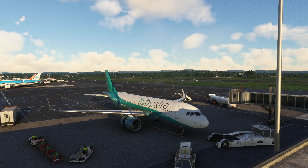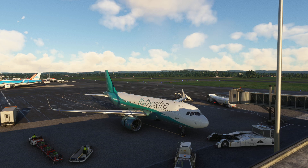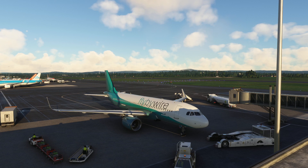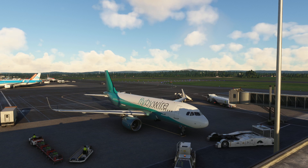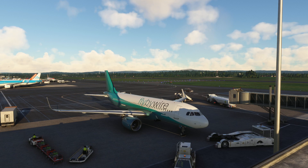Hey guys, welcome back to the channel. Today we're going to be doing an overview of the new Flypad version with the FlyByWire A321X. So if you have noticed, in the development version of the FlyByWire A321X, there is the new updated Flypad, which is like the new operating system for it. I'm going to start off by showing you the original version in the stable version. Then we'll switch over to the development version and showcase the new Flypad 2.0. So let's go ahead and get started.